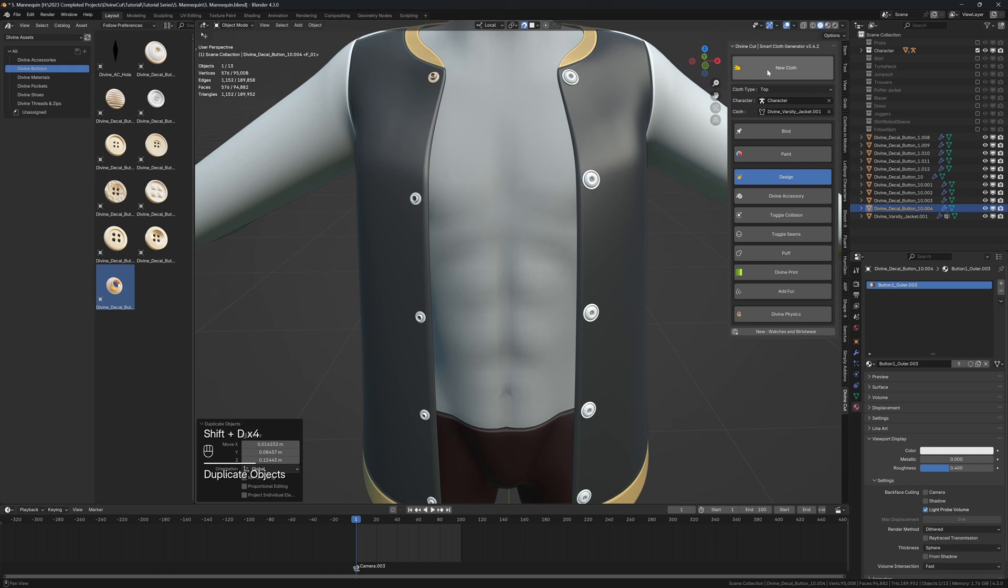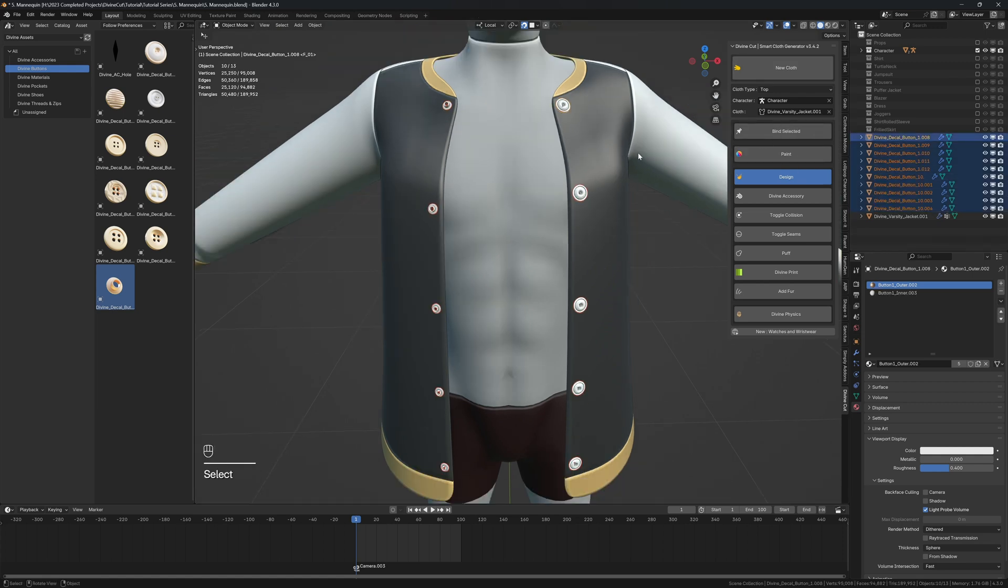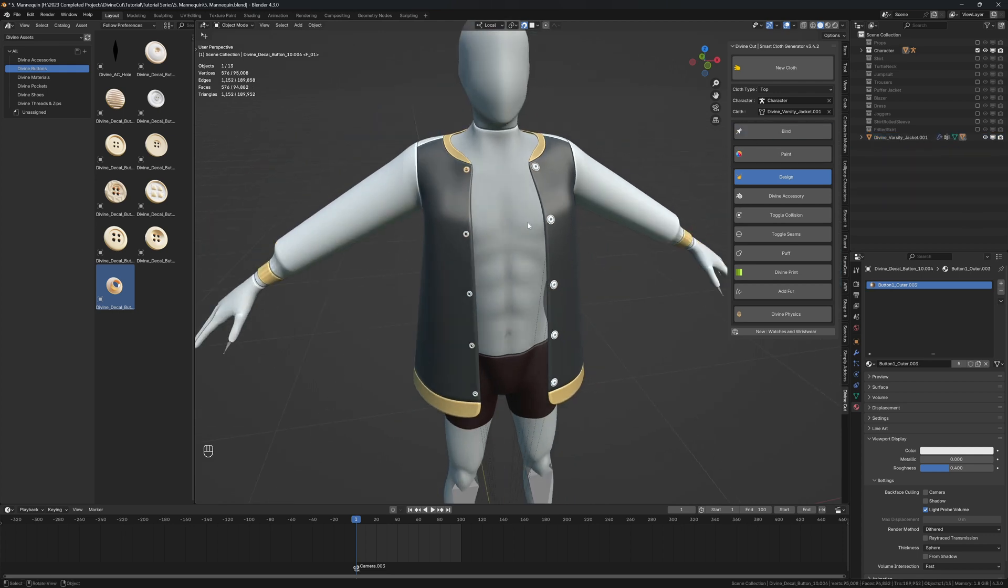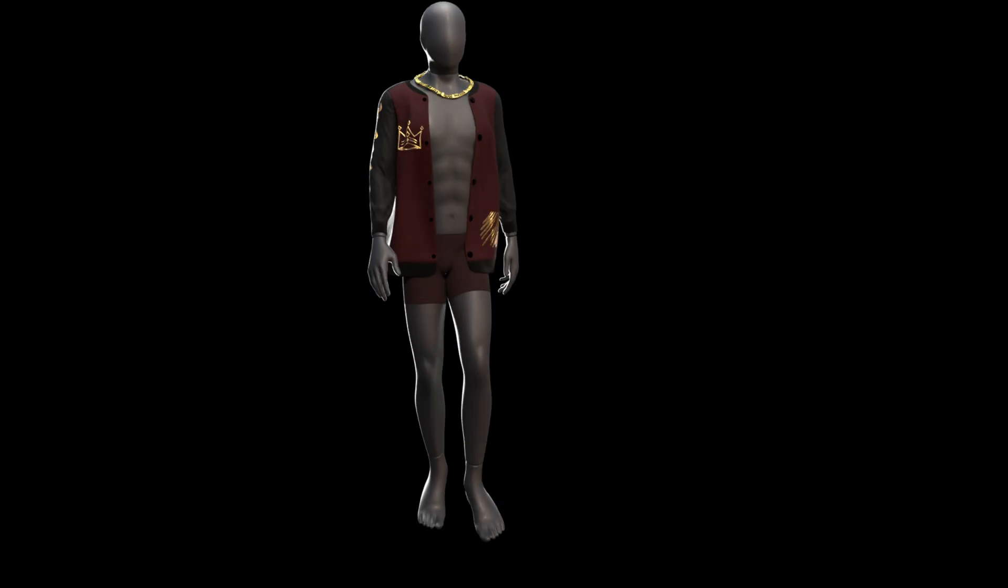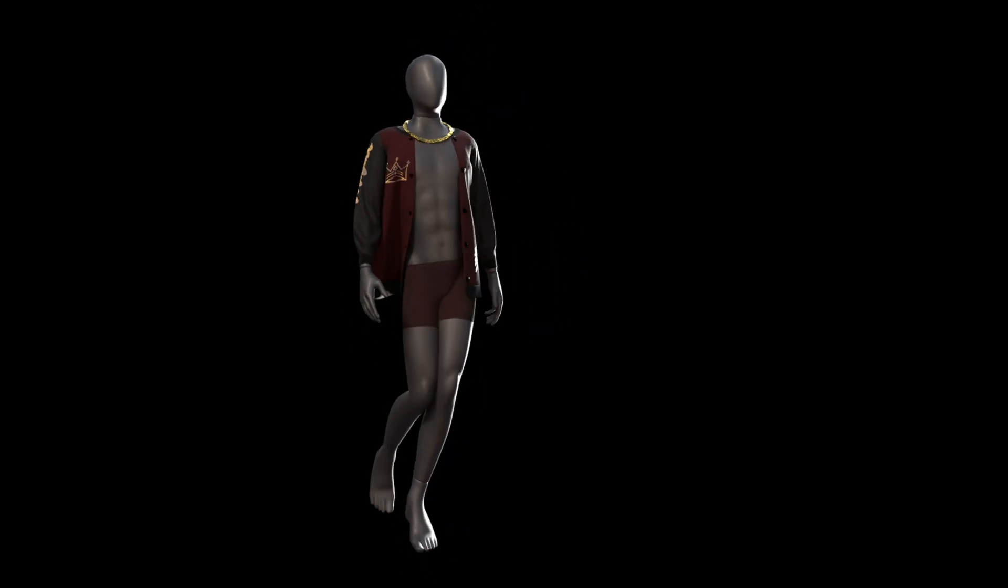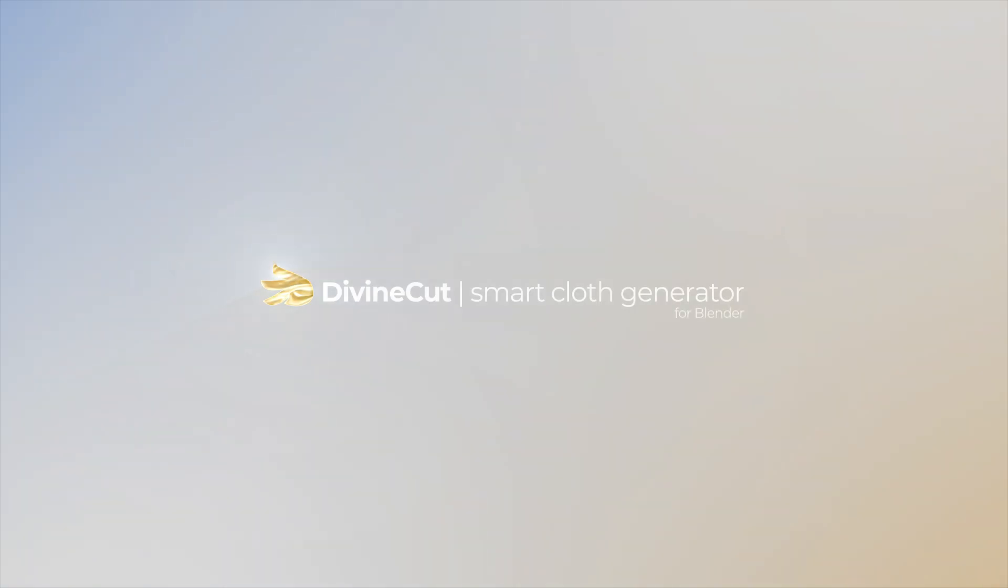Then you can click on nothing and then click on bind all and that will bind all the buttons. But I'm going to select them online—you can also select all the buttons and click on bind selected. Okay, so yeah, that is basically the workflow for creating a varsity jacket using Divine Cards.